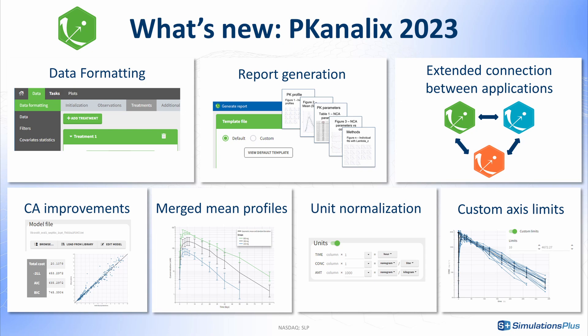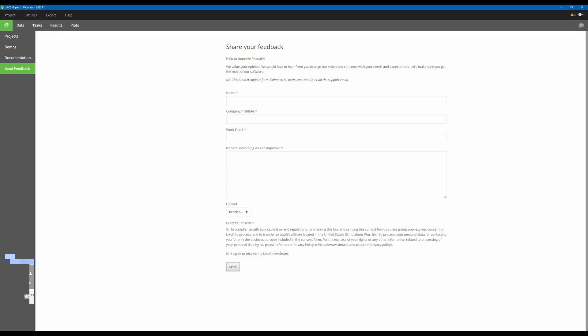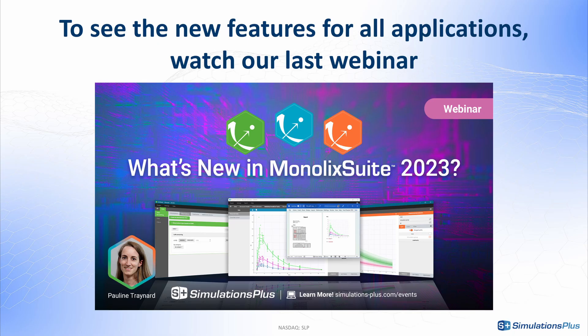What is your favorite feature? Tell us in the comments. In addition, to give us feedback and help us fine-tune the new features in the next versions, you can now use this form integrated within the interface. Enjoy the new version of PK Analytics. To see the new features for all applications in more detail, watch our last webinar to see the Monolix suite in action with a PKPD case study.